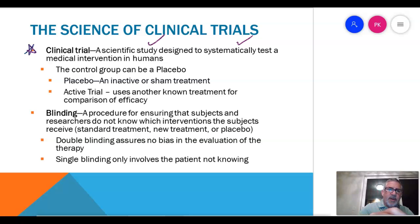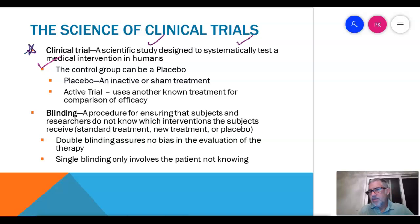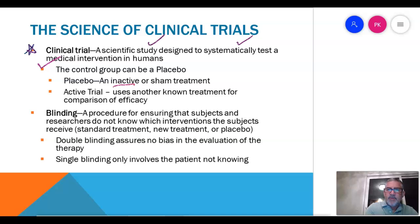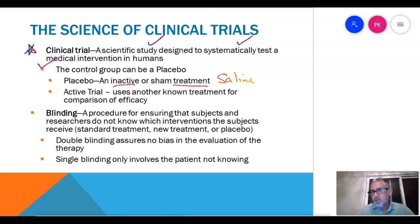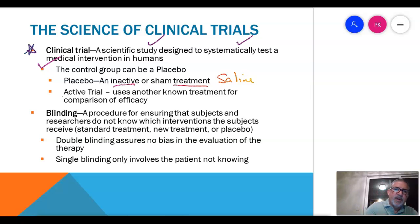A couple of caveats that we already know. The control group is called placebo. Placebo can be two things: it can be an active treatment, like saline — just normal salt water — or it can be an active trial, which uses another known treatment.